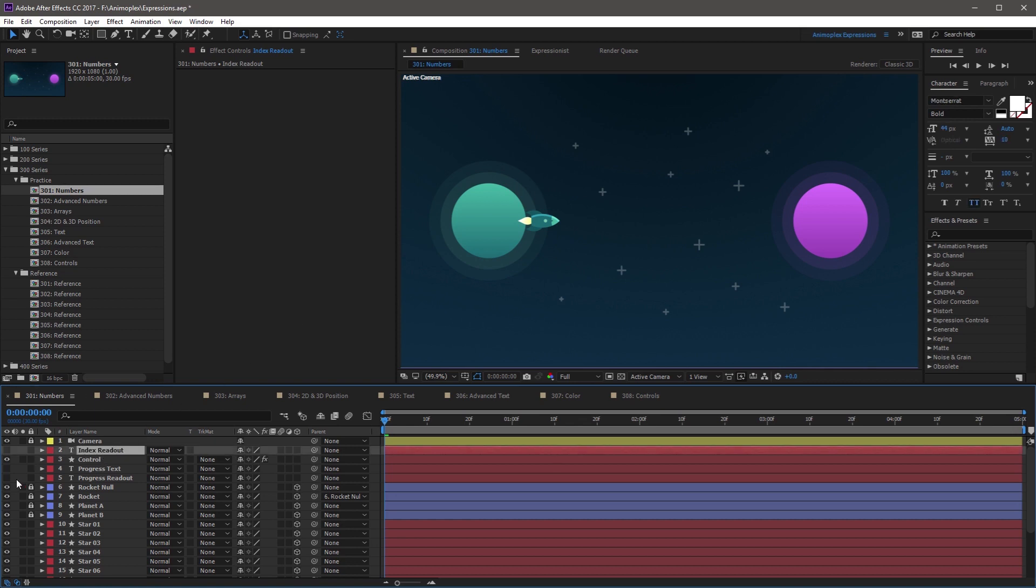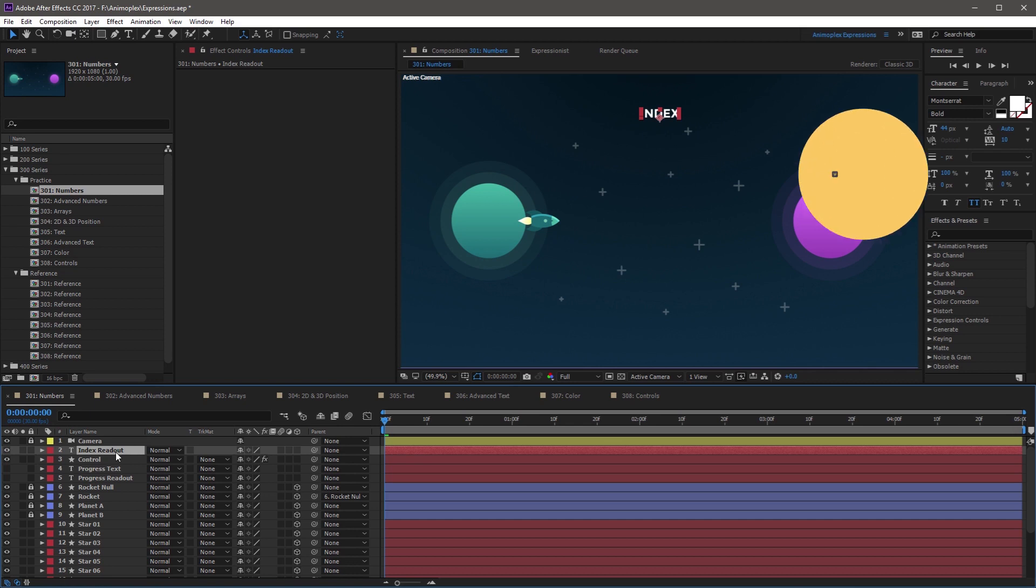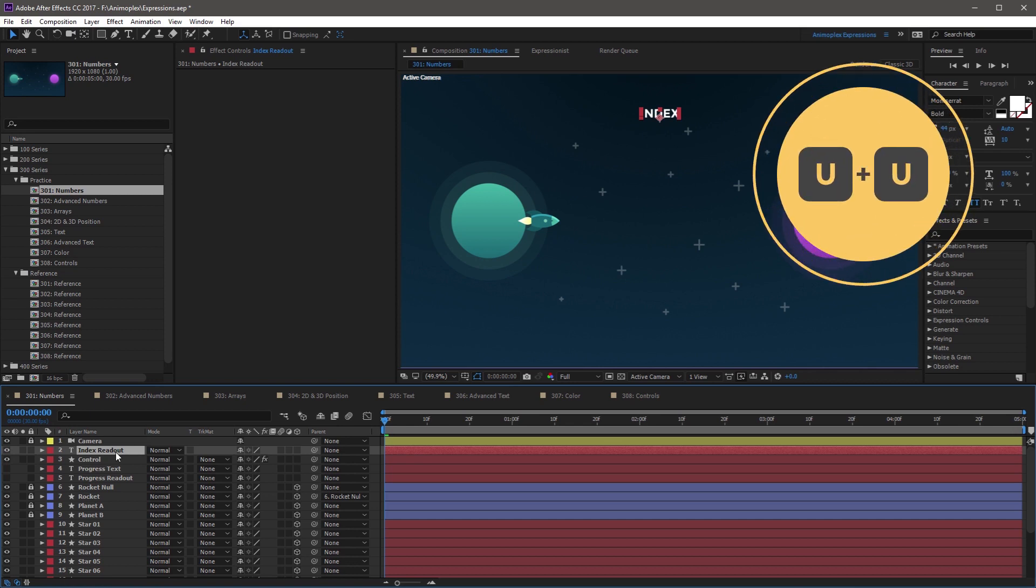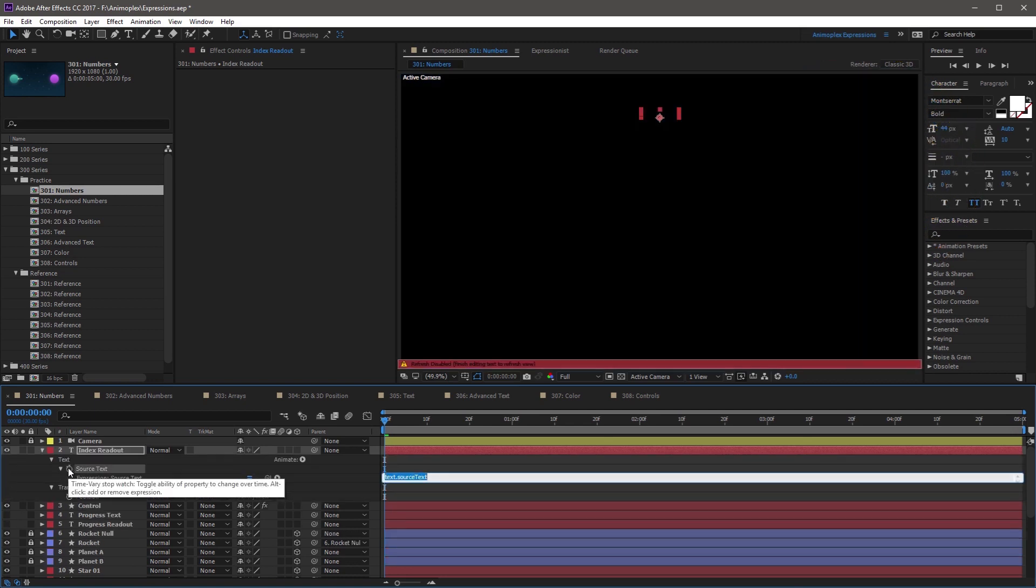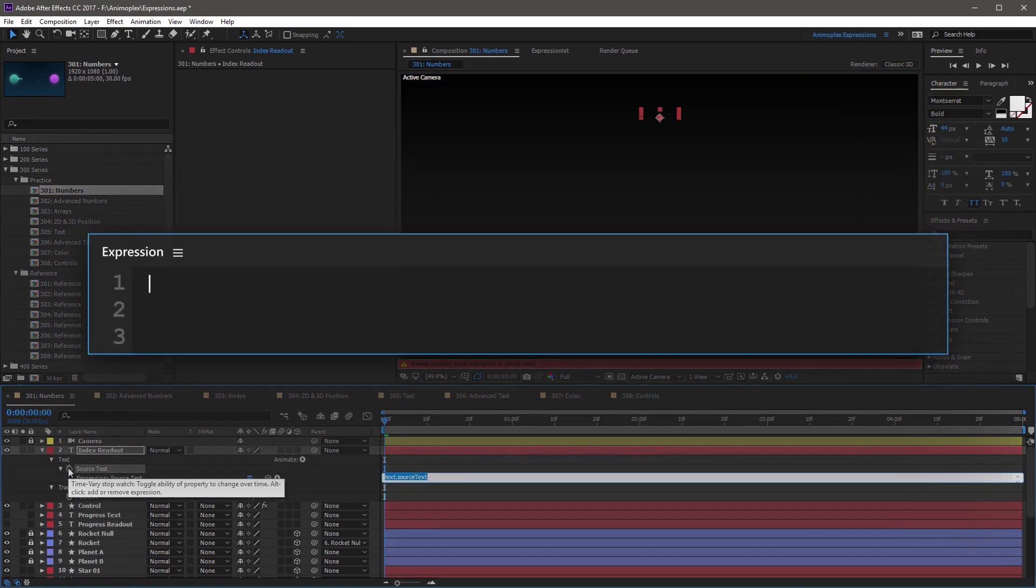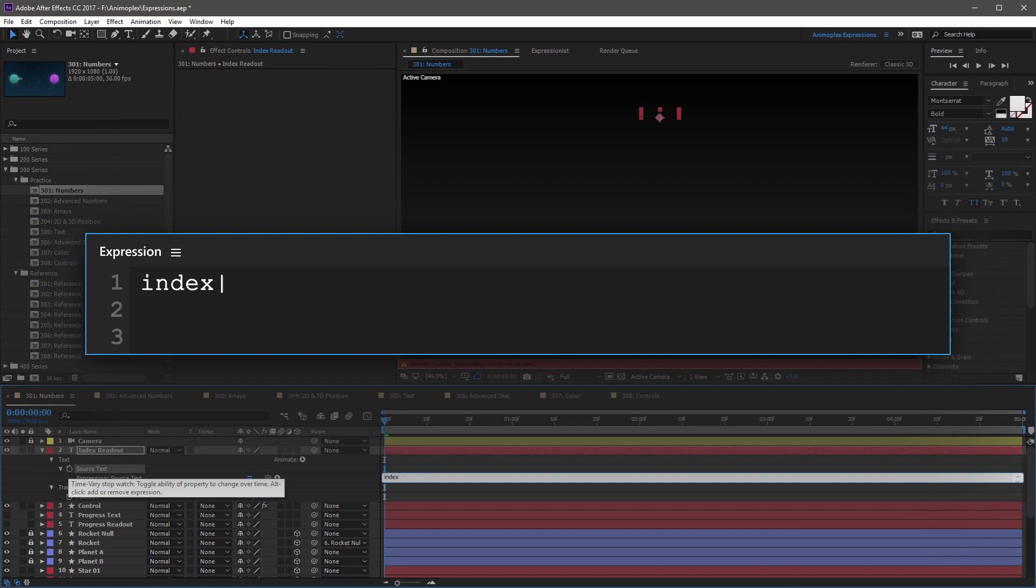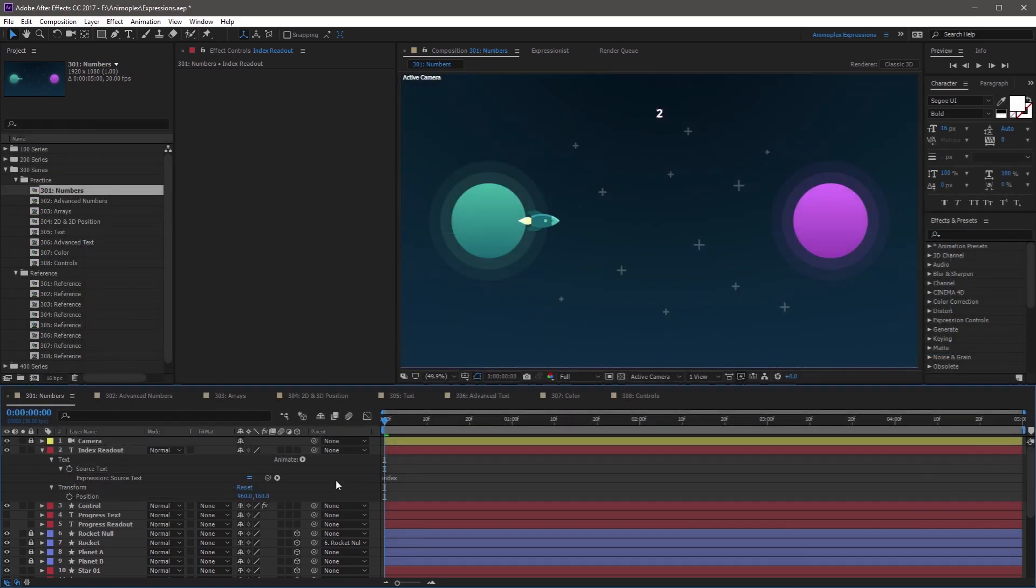Turn it on and let's start by creating a new expression. An easy way to reveal source text is by pressing UU rapidly on your keyboard. Add a new expression to the source text property, and just type the word index into the expression field. If you click away, you'll notice a number is now displayed.